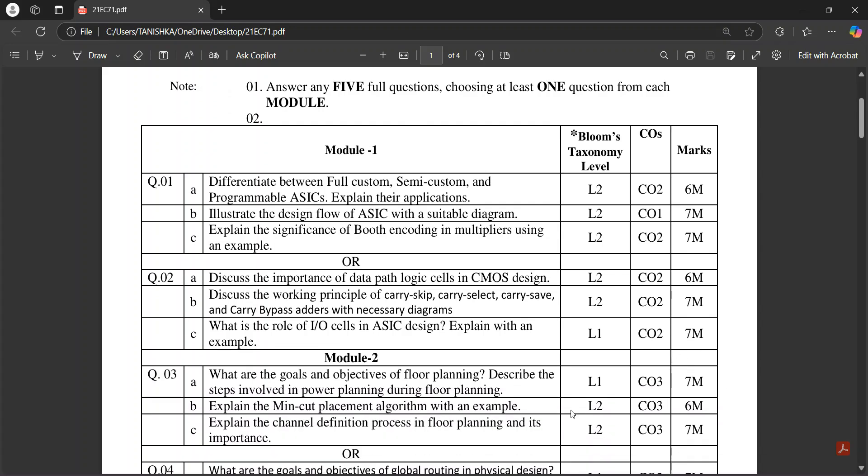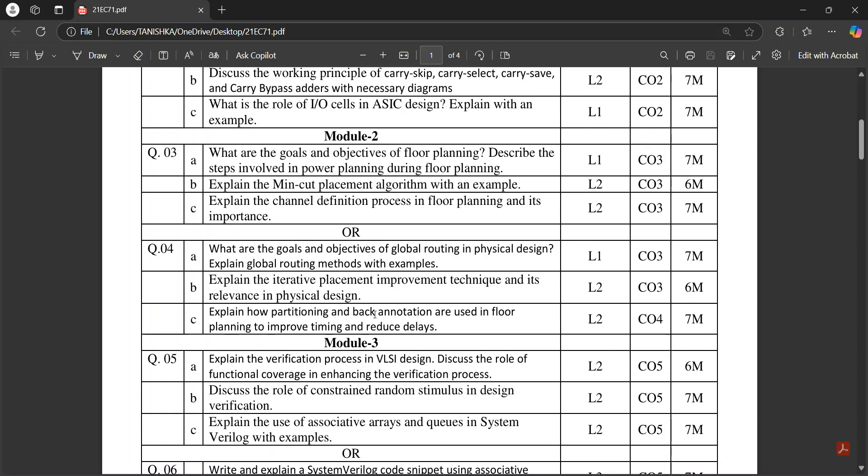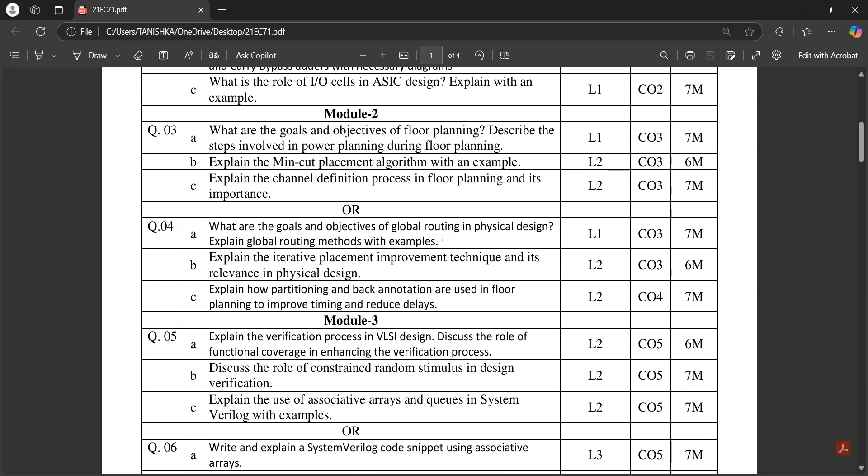ASIC design flow is about ASICs in Module 1. In Module 2, it's about floor planning goals and objectives, which is an important question.